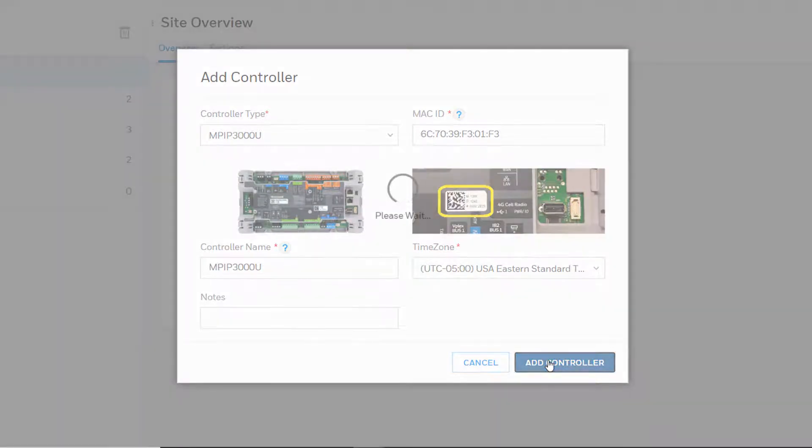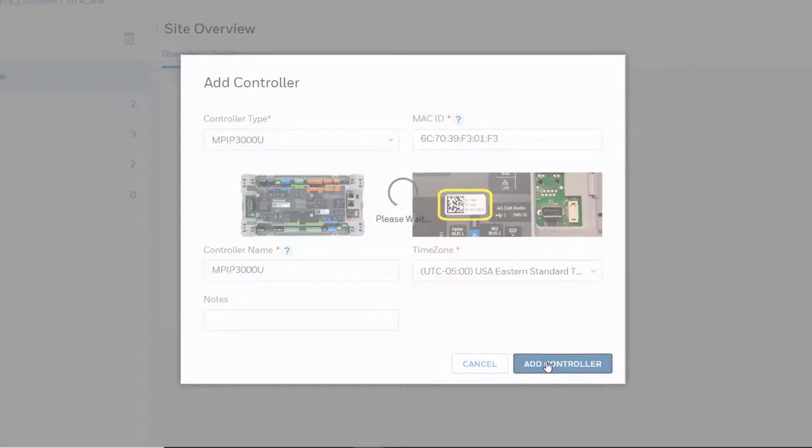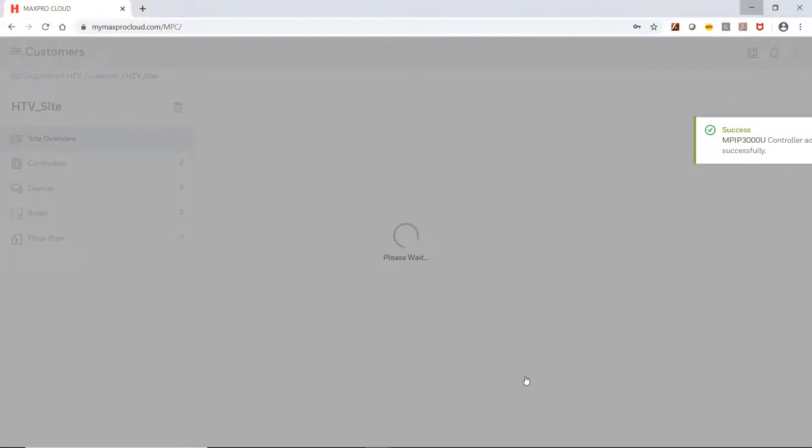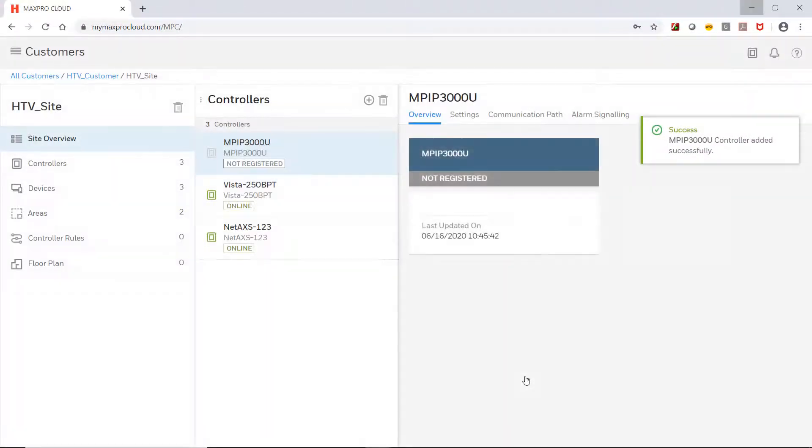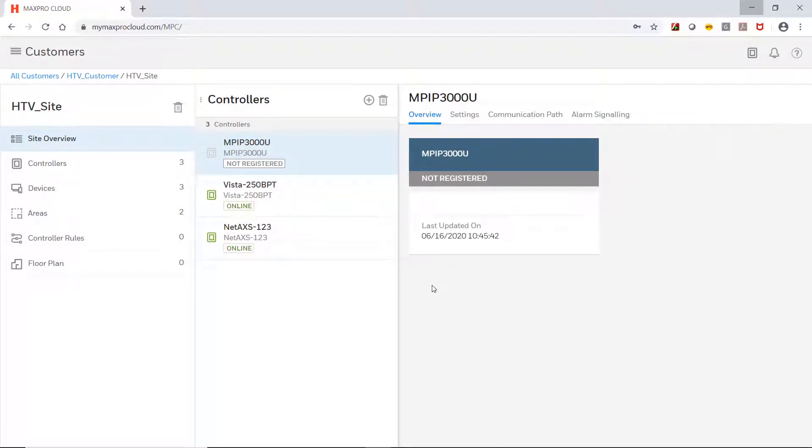The controller will now show on the Controllers tab and will show the registration status. If the controller is already powered up and has an Ethernet connection with Internet access, it will register automatically.